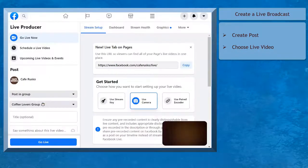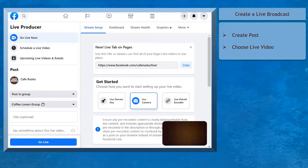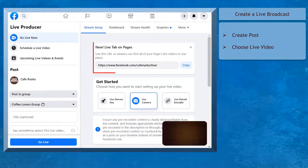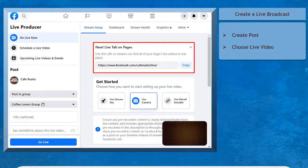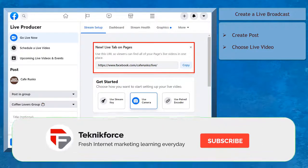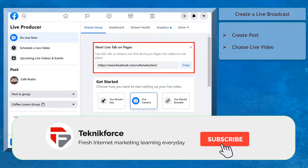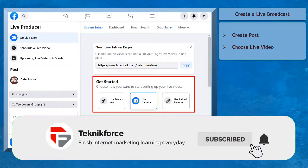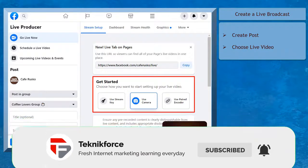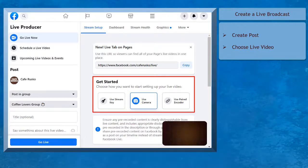You will be redirected to a stream setup of the Go Live Now menu. The first section shows you the Live tab pages where people can find all the live videos that you have created. Under Get Started, you can choose how you want to start setting up your live video.